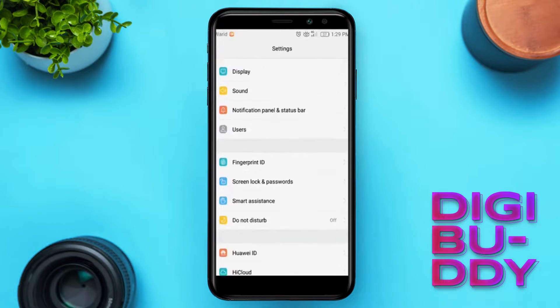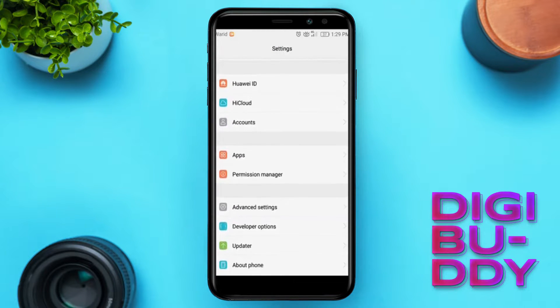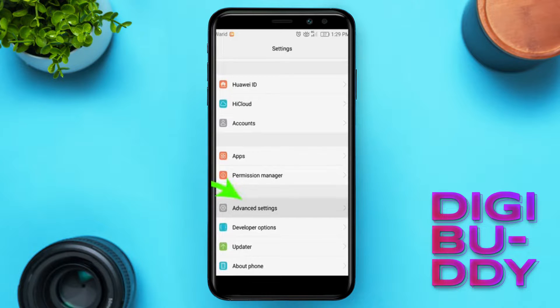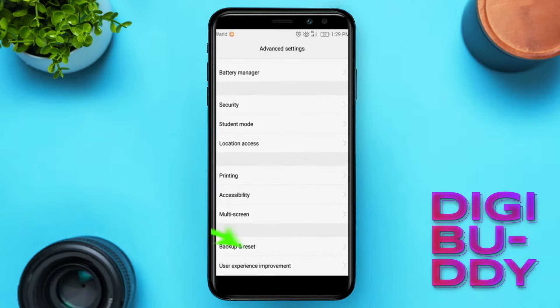Now I will reset my phone and erase everything in it. Go to advanced settings and backups and reset, then do a factory data reset.